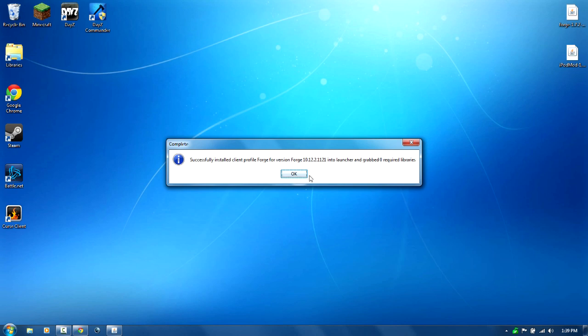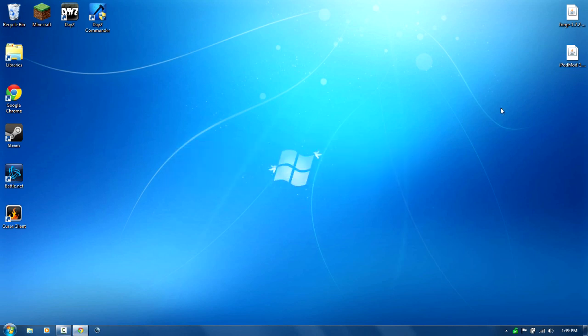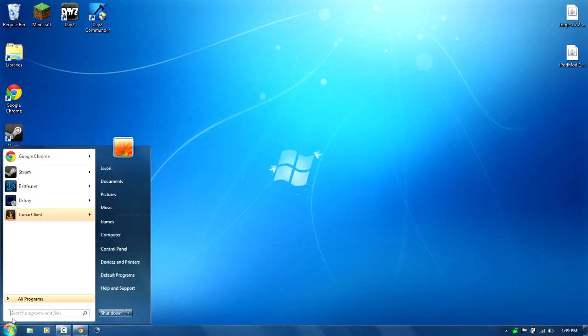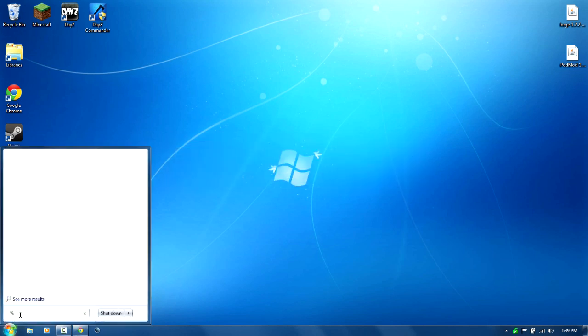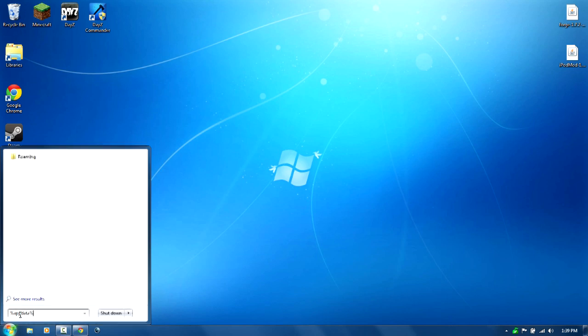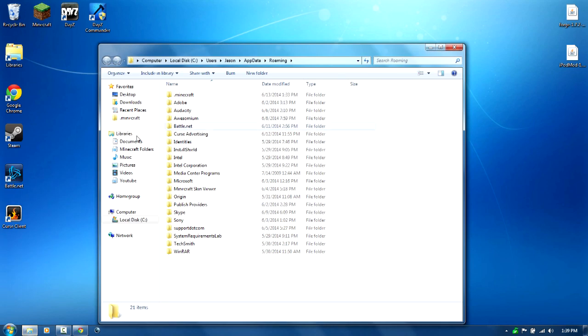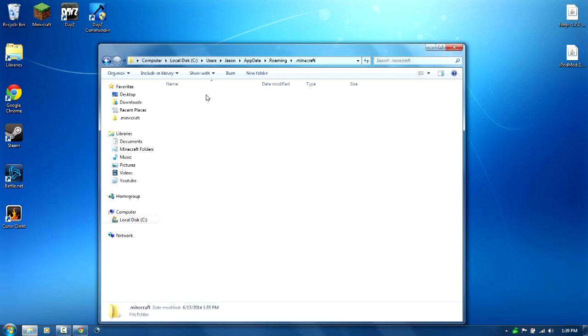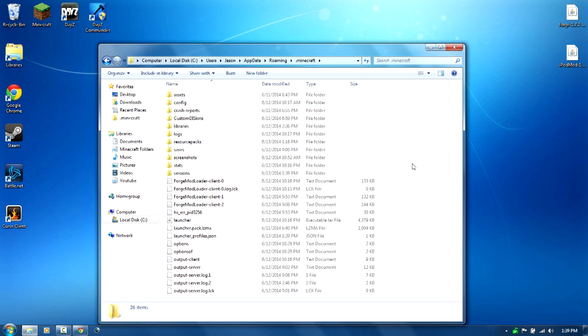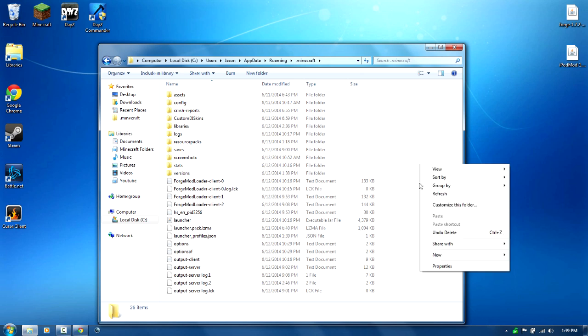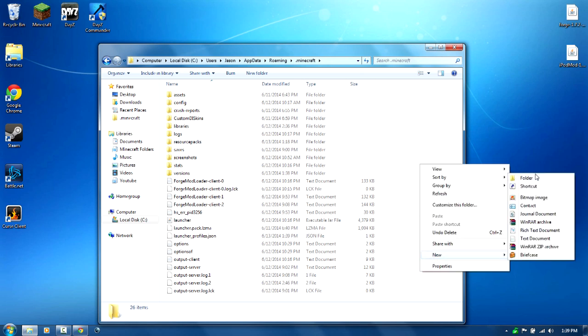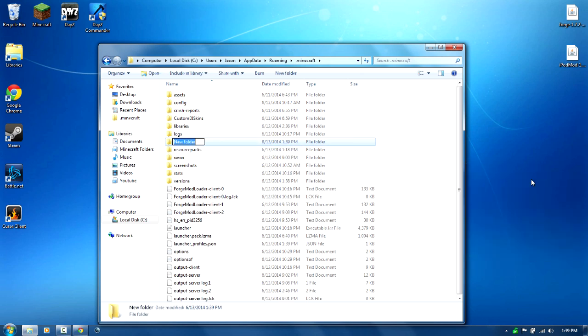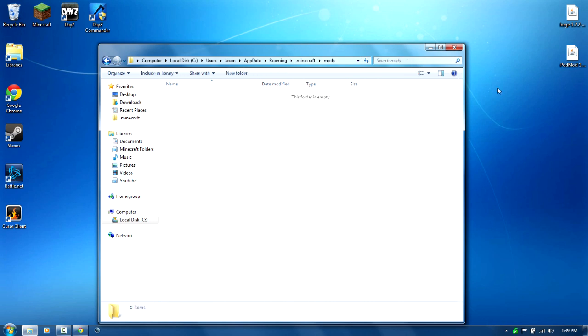Now next you'll need to go down to your search programs and files, type in percent appdata percent, go to dot Minecraft. You want to right click, new folder, name this folder mods. Now double click on it to open it up and drag and drop iPod mod in there.